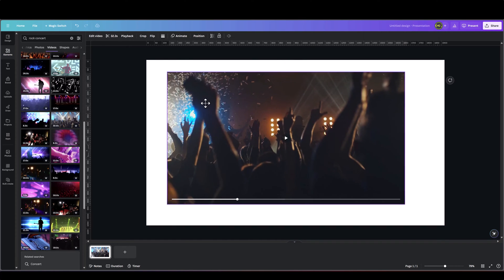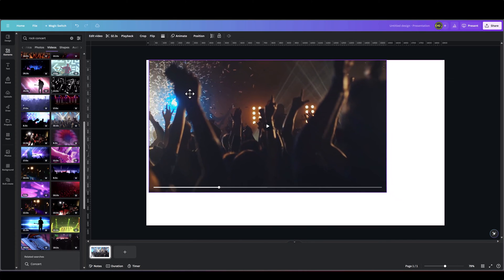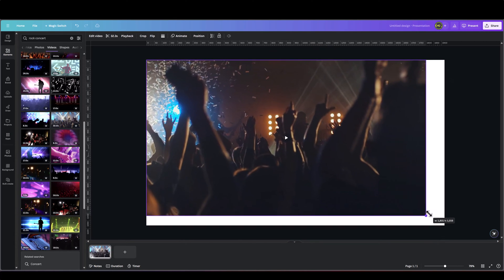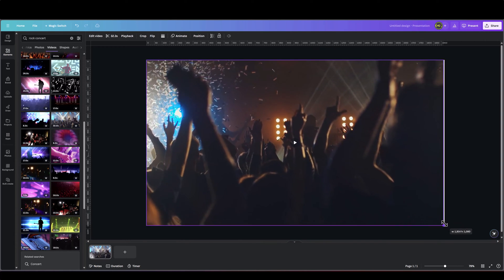So once it's on our slide, let's expand it to fill the entire slide.